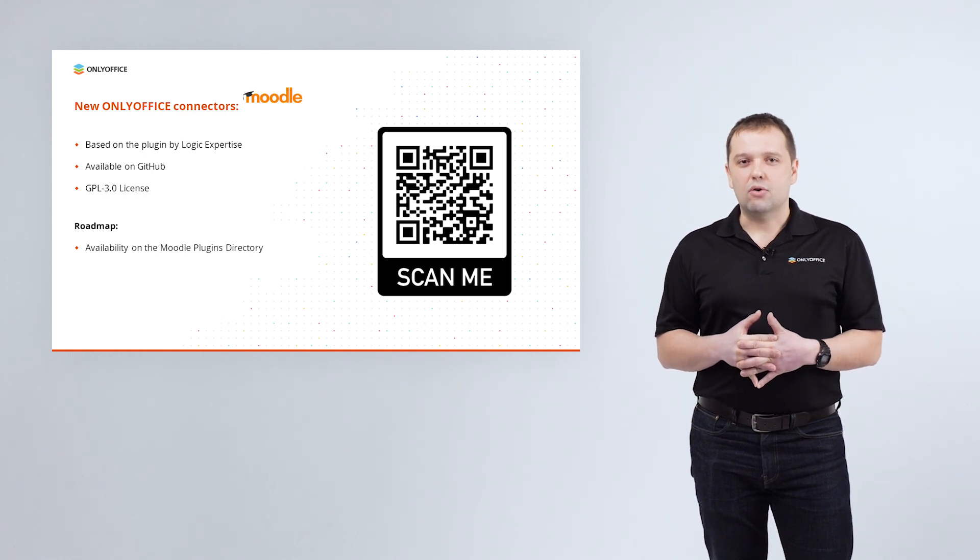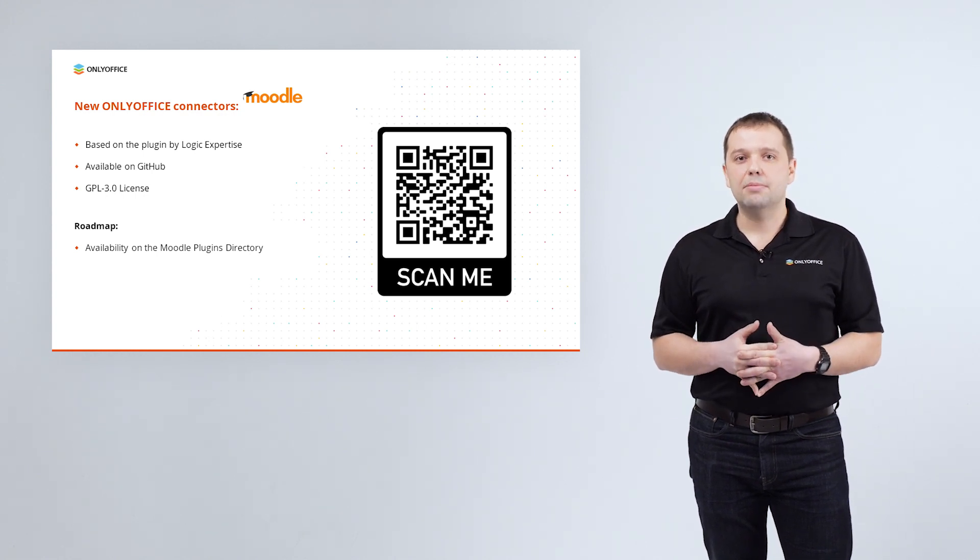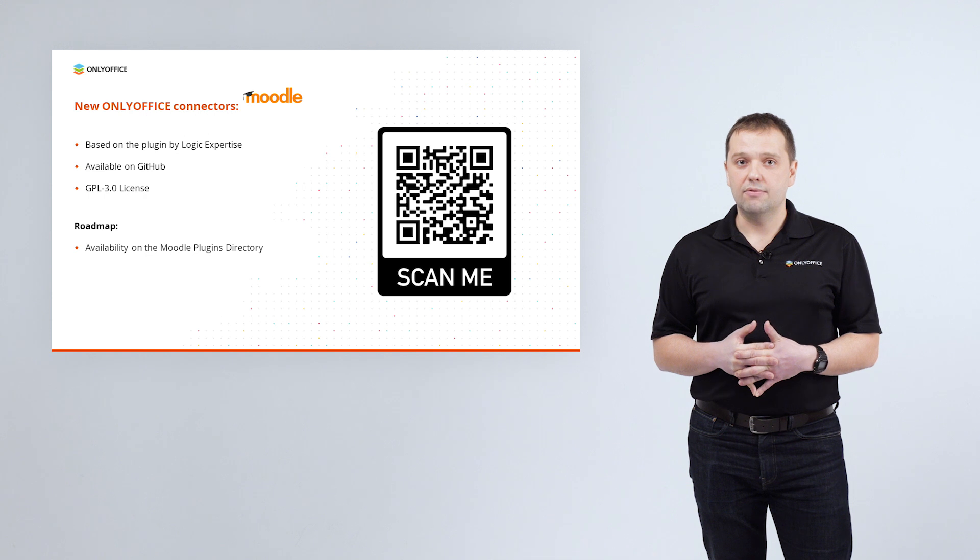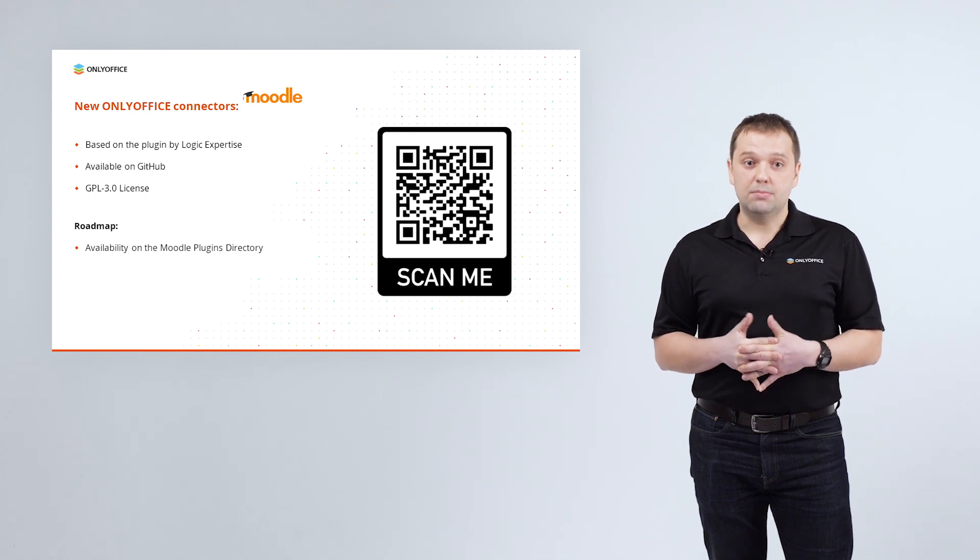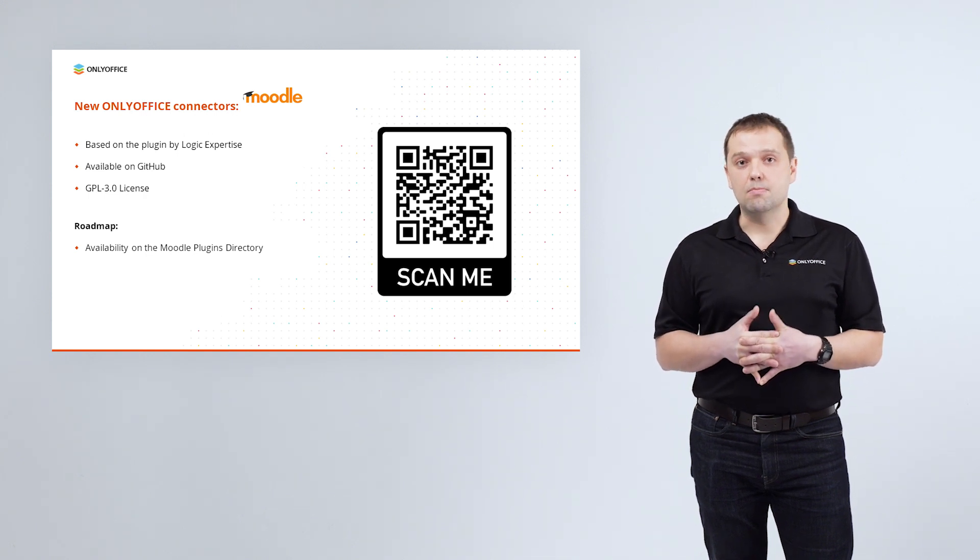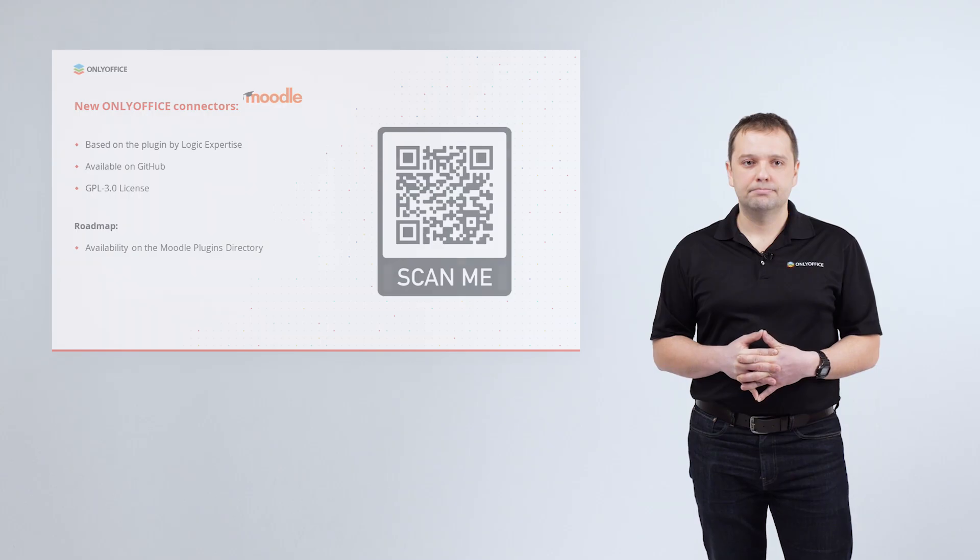At the moment, our application is available on GitHub under GPL version 3 license and will be added soon to the Moodle plugin directory.